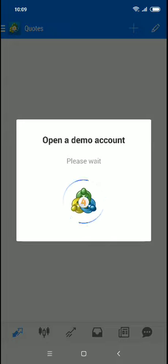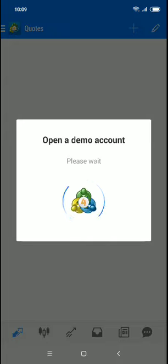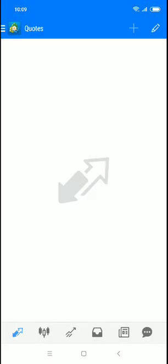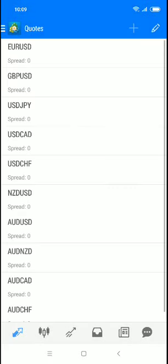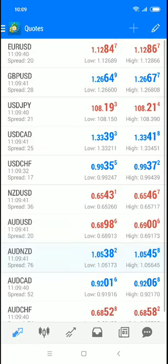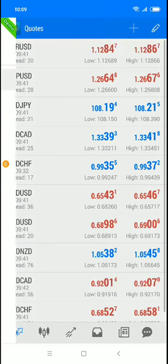Once you open it, it will take you to a demo account. Here it is, locked and loaded. This will be your demo account — when you swipe, you can see it's labeled as a demo.